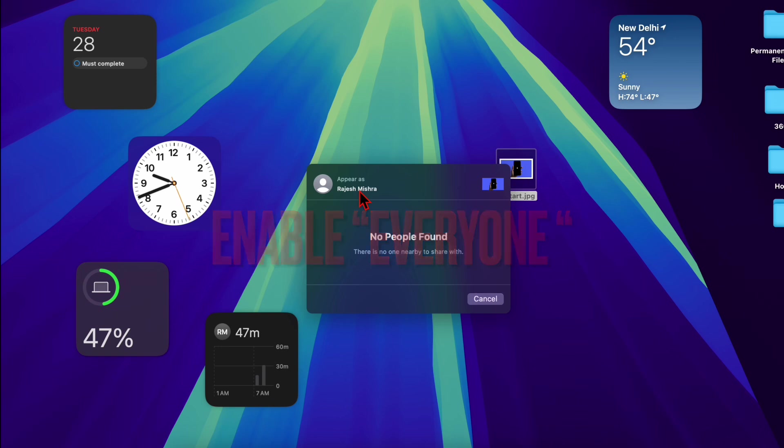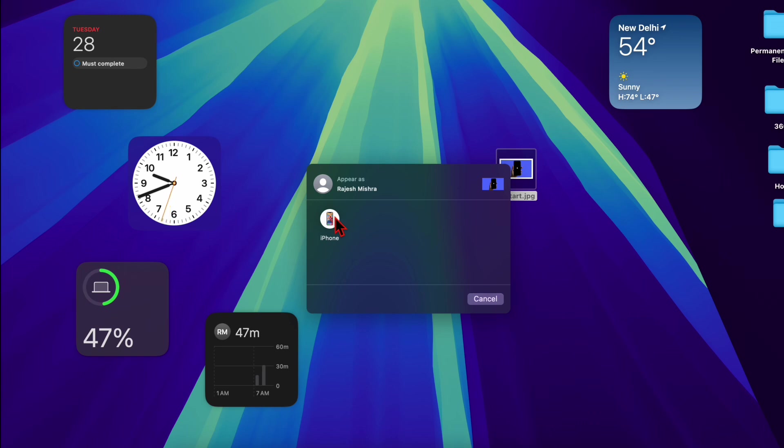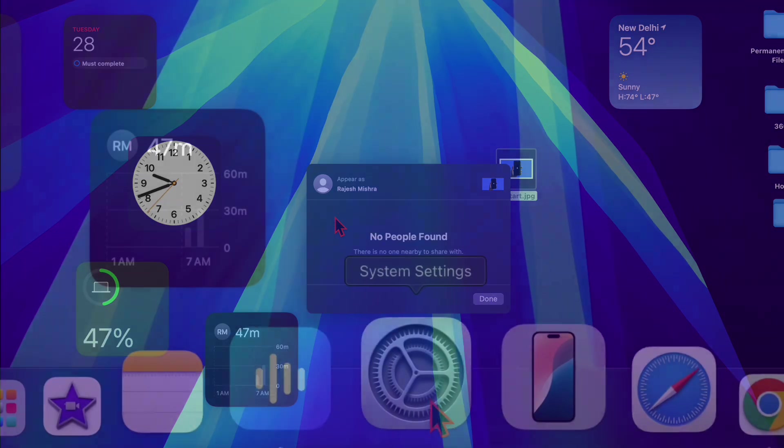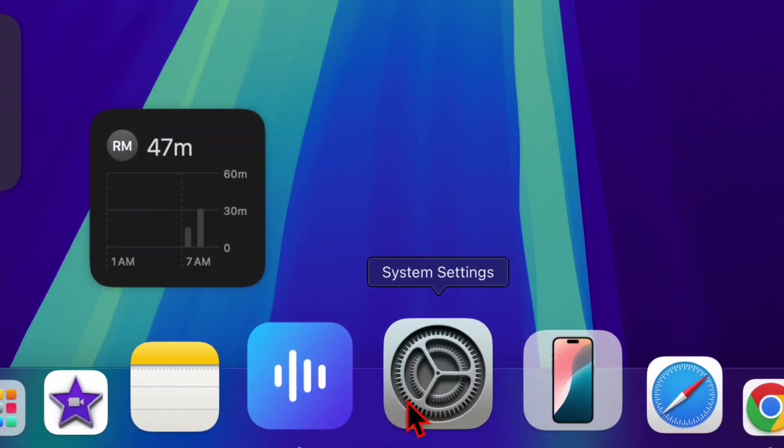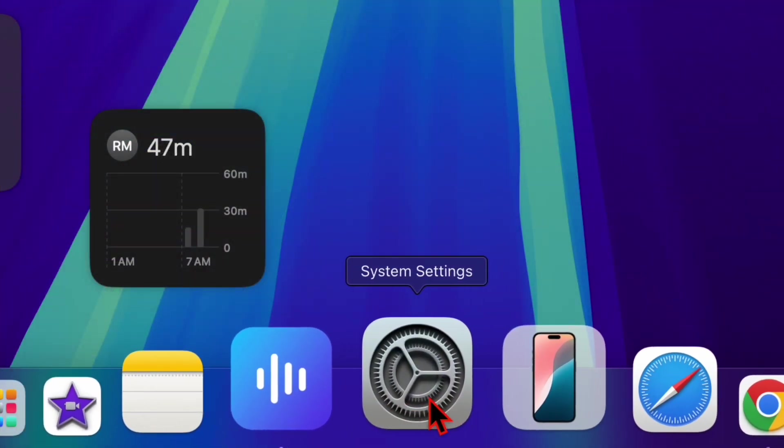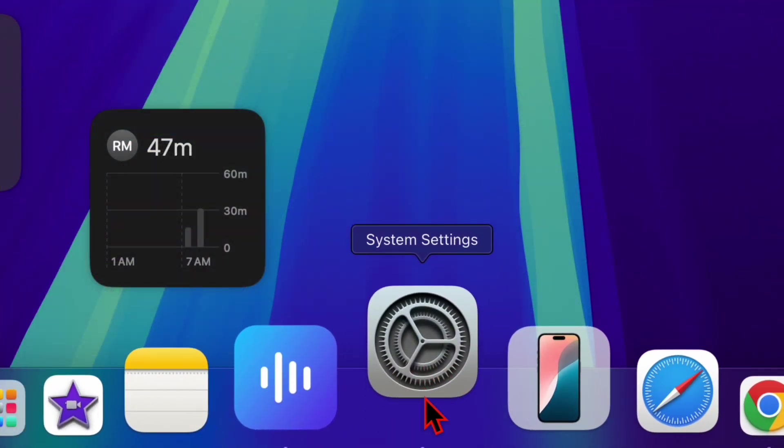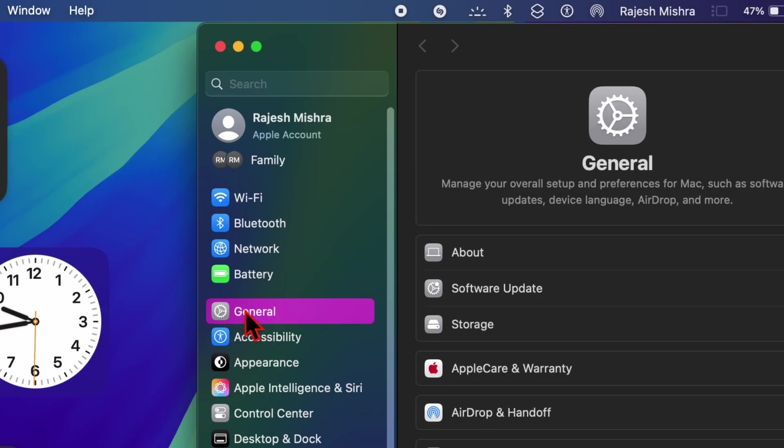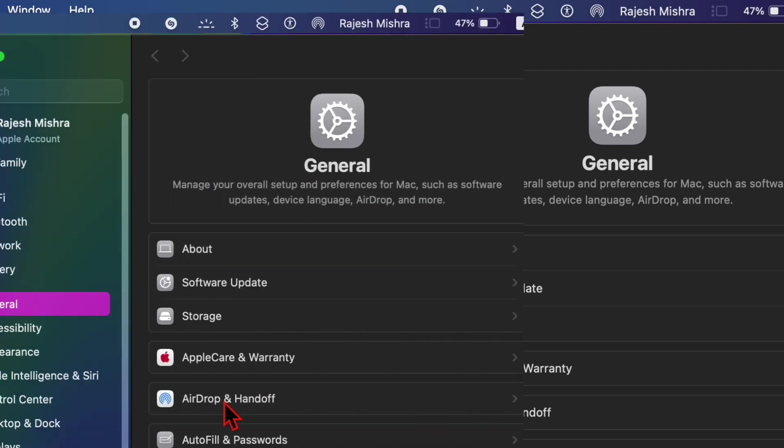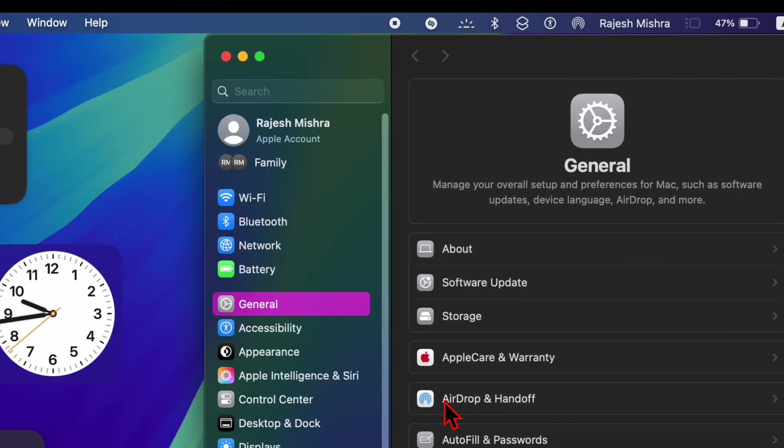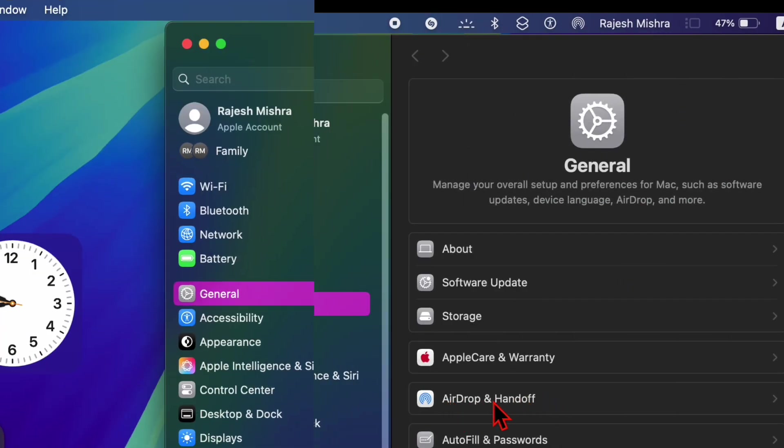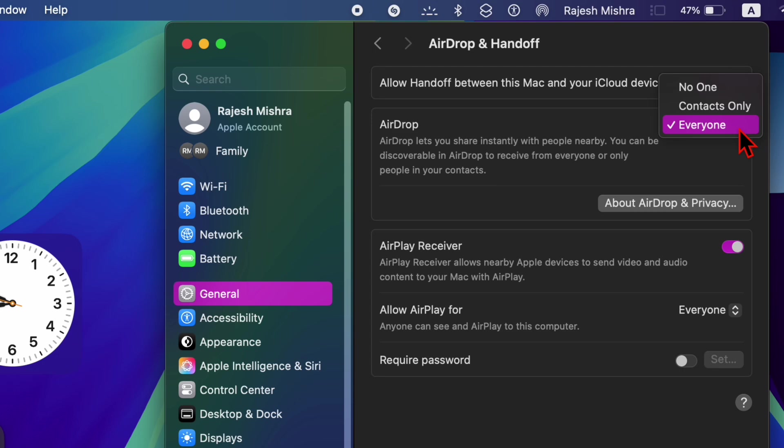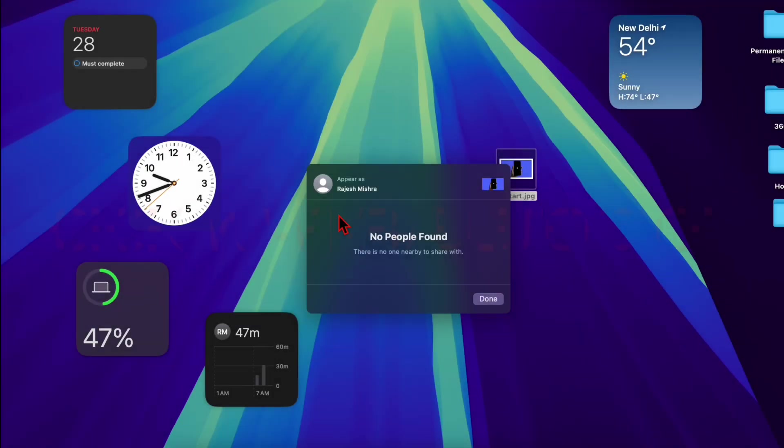everyone for AirDrop. AirDrop may not work if the device you're trying to connect with isn't detected. Therefore, adjusting your AirDrop settings to 'everyone' can resolve this problem. To do so, launch the System Settings app on your Mac, then select the General option. After that, select the AirDrop and Handoff option, then click on the drop-down menu next to AirDrop and choose the 'everyone' option. Next, I